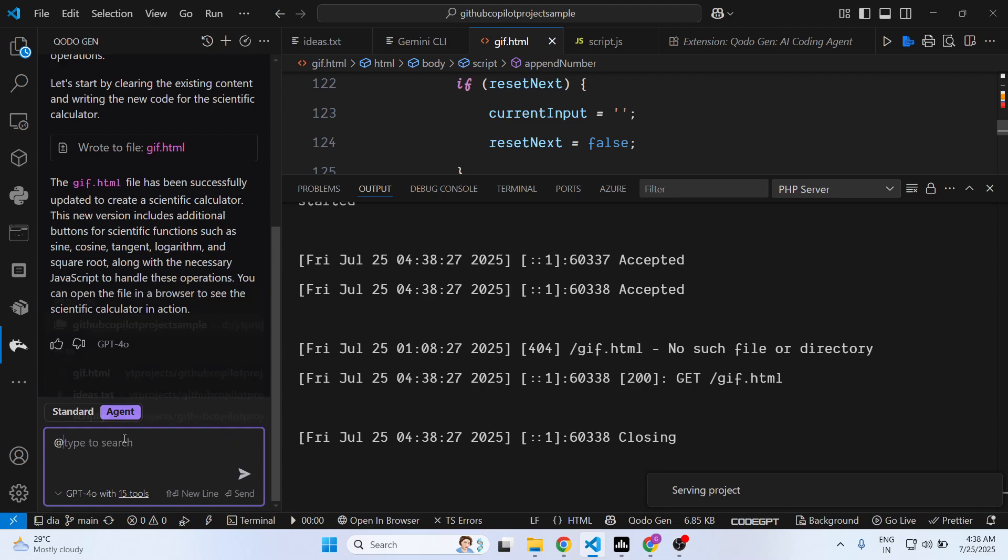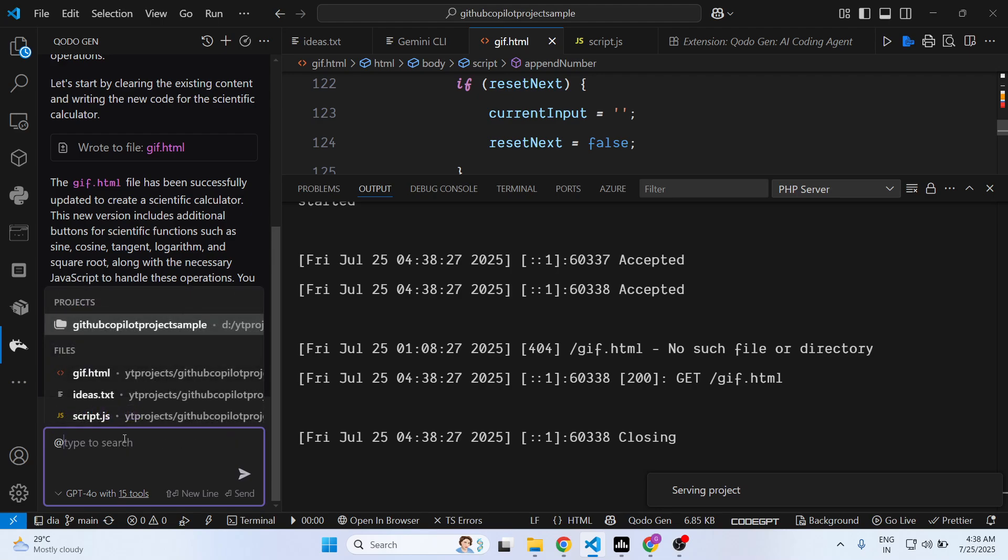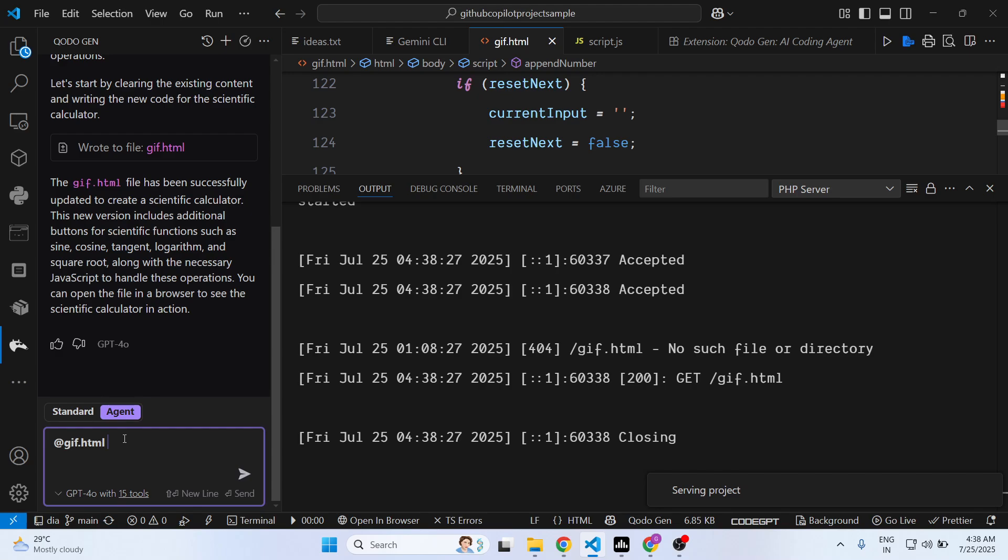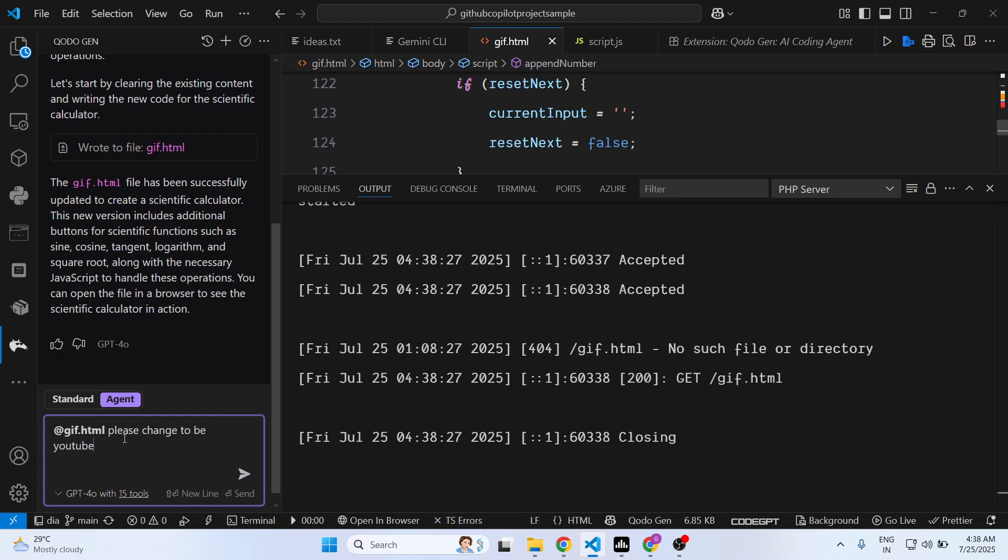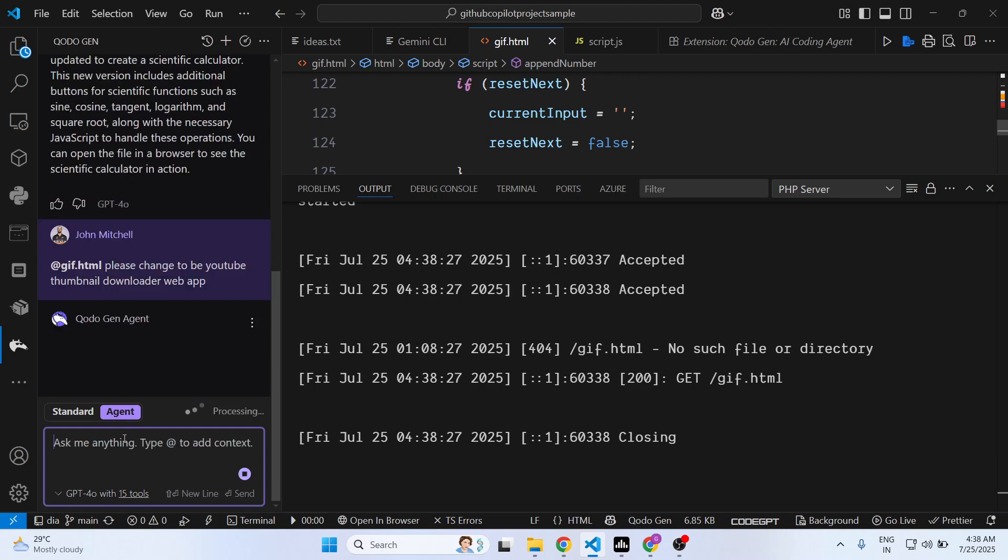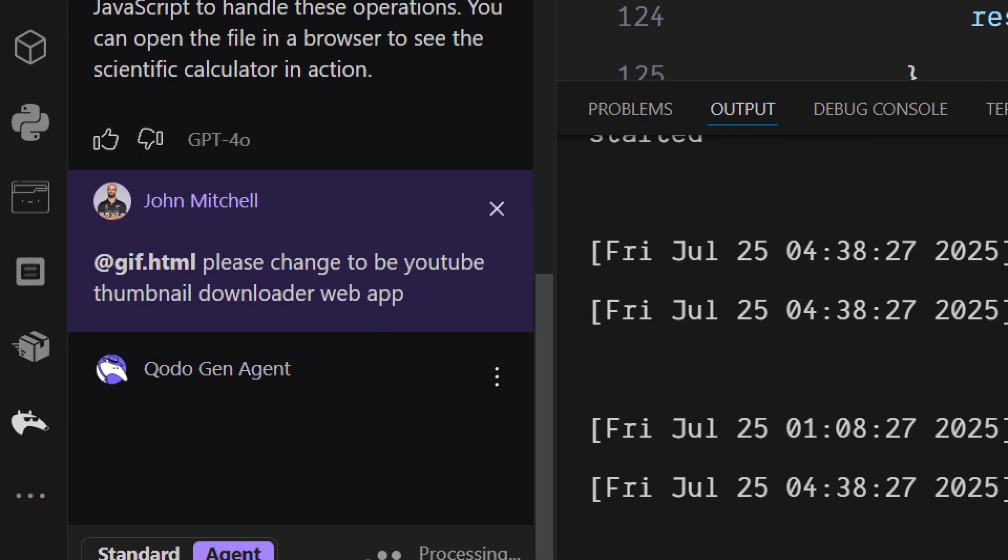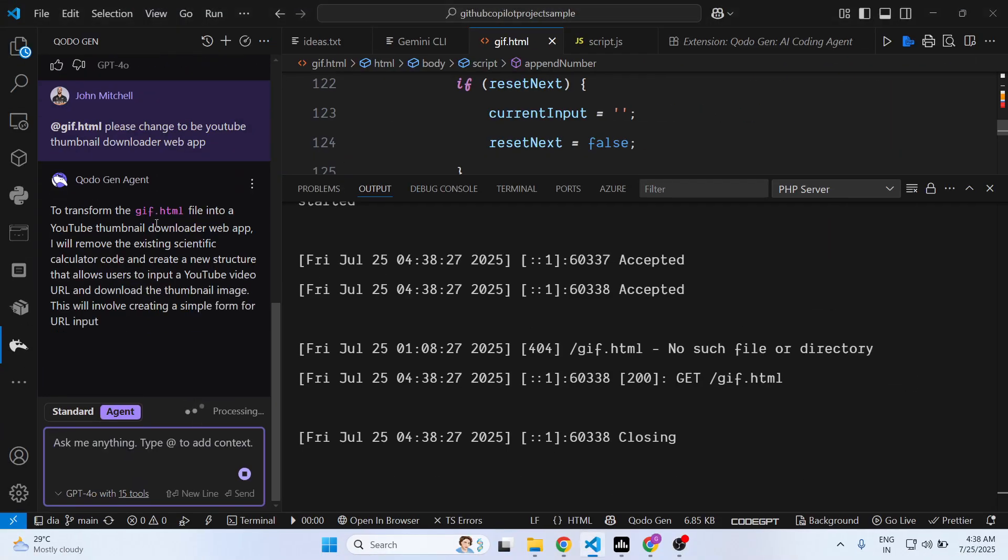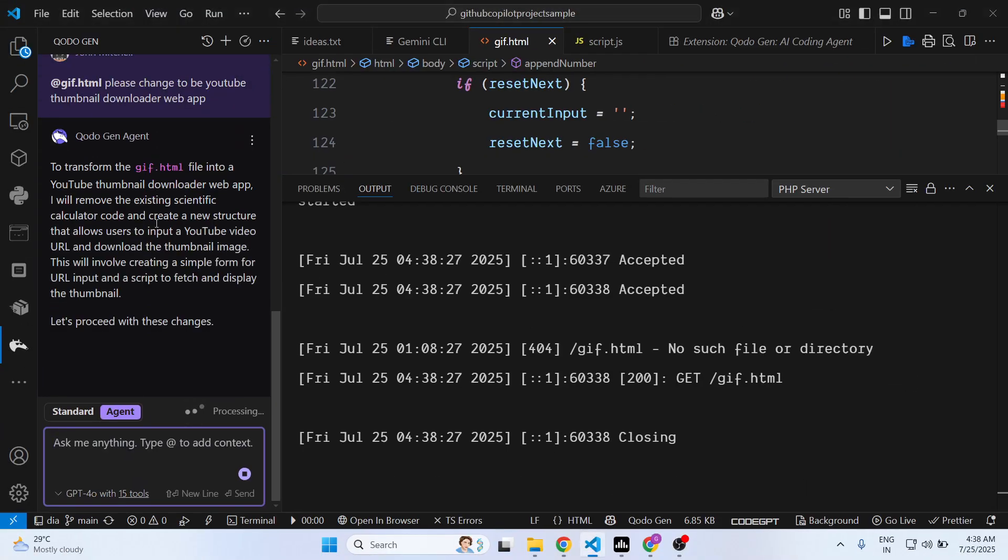And again you can simply say 'please change it to be YouTube thumbnail downloader app.' As you just write this, again it will make the changes and again it changes to a different app here. YouTube thumbnail downloader, and this happens instantly.